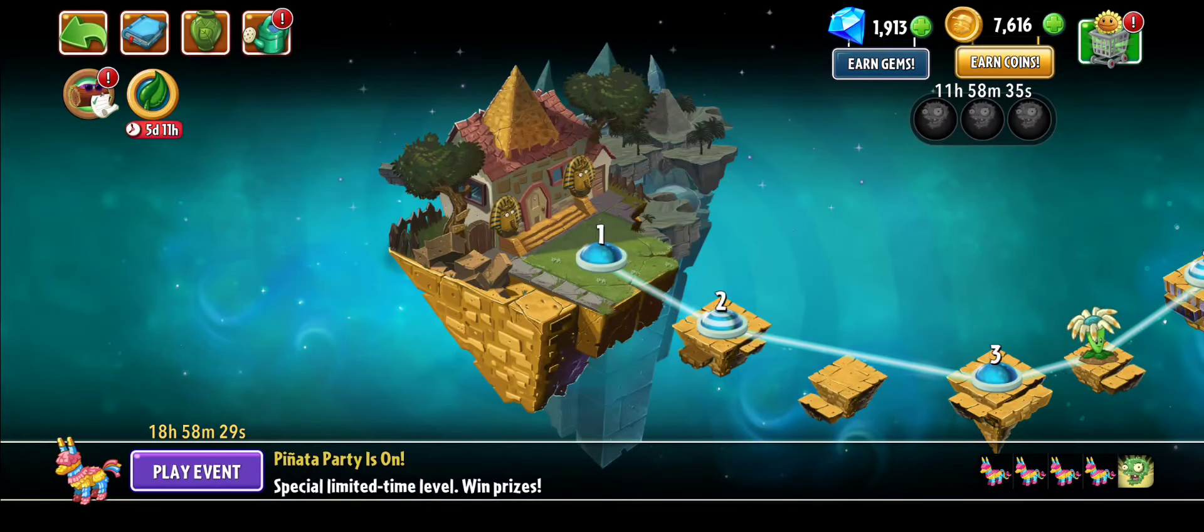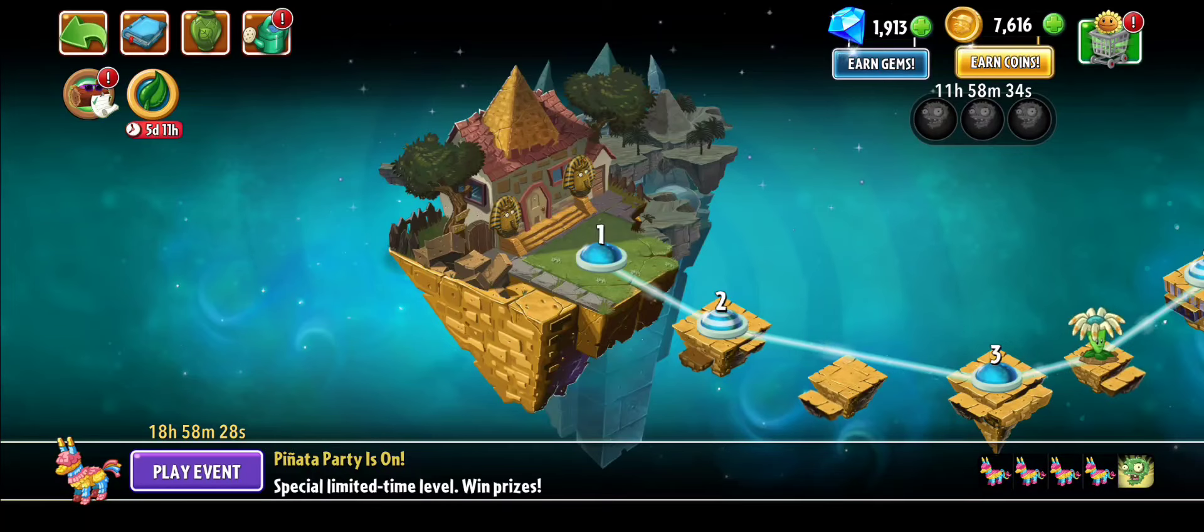After the game is loaded, we're going to go to Ancient Egypt and play level one. So let's hop into it, and wait for it to load.